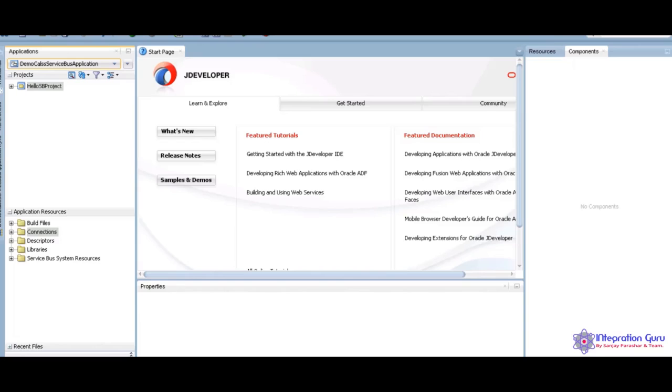When it comes to the 11G, we have the Eclipse to develop Oracle Service Bus applications in the project. When it comes to the 12C, JDeveloper can have enough to develop application in the projects.